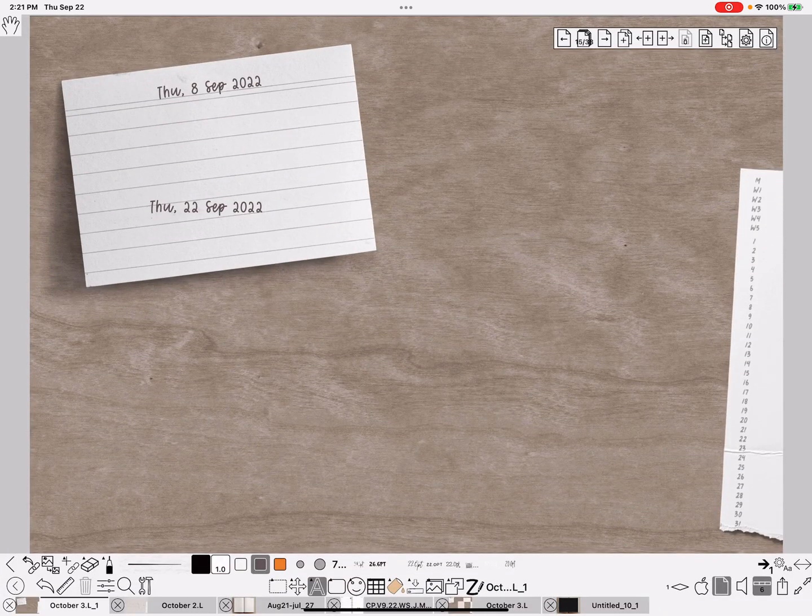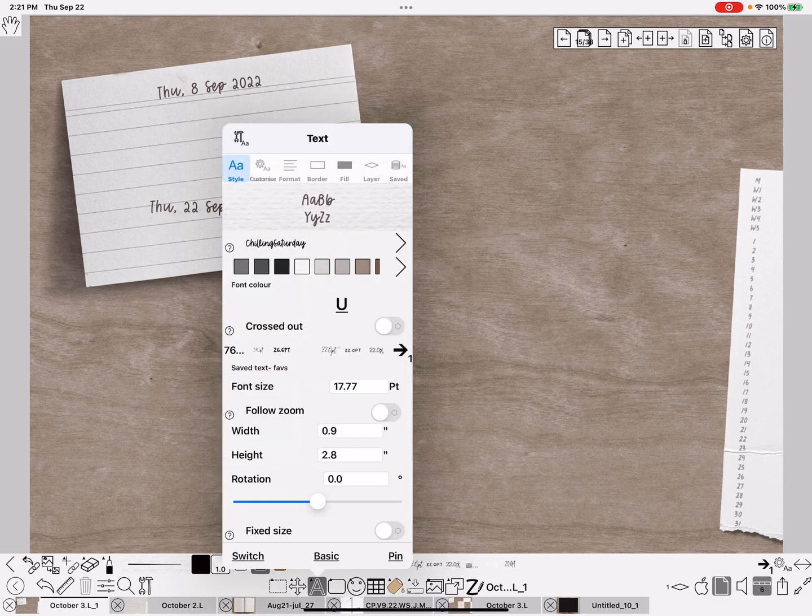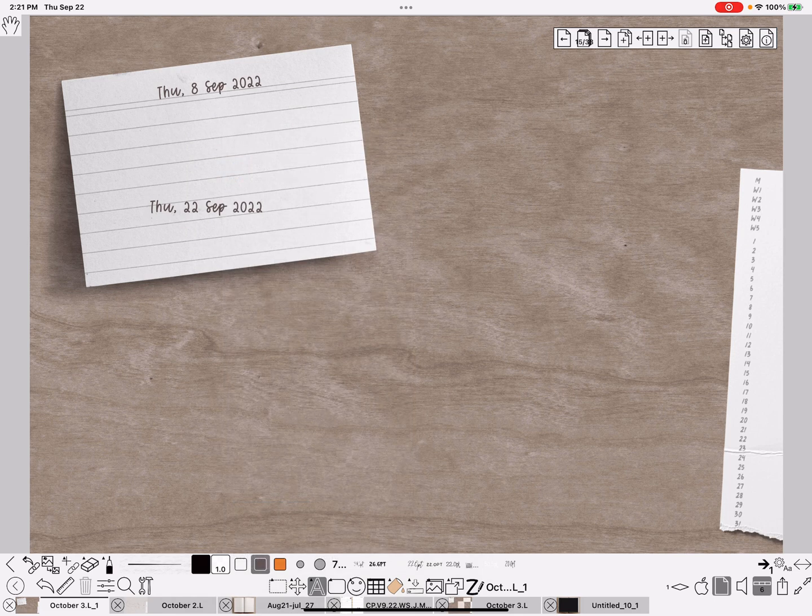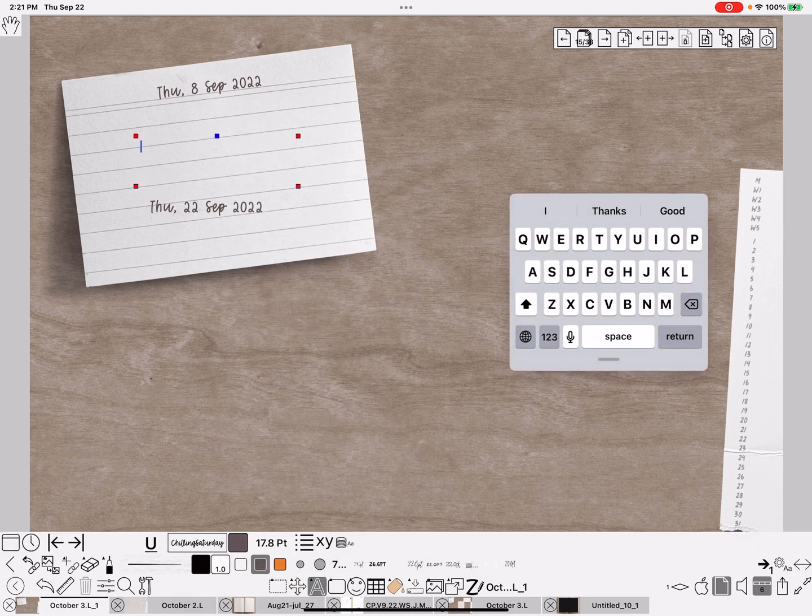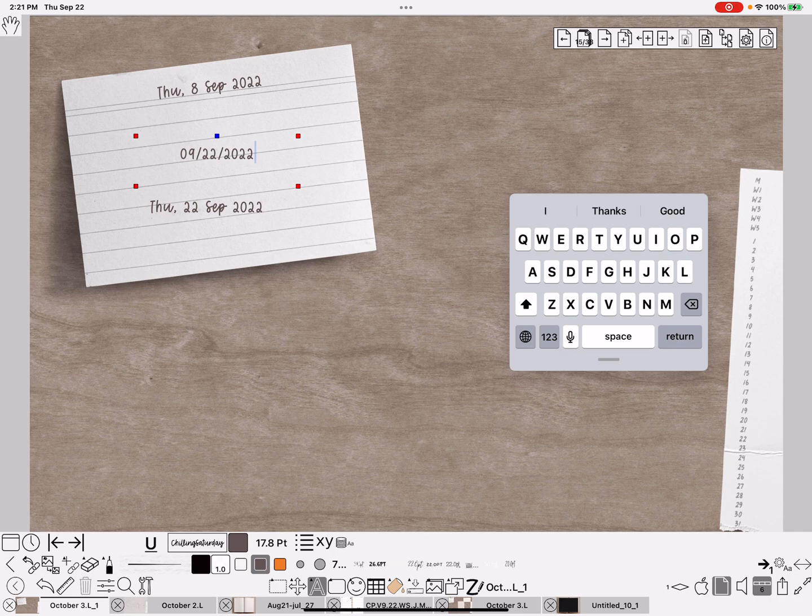Now see, it hasn't affected what was already there. But if I do it again, select and do the calendar, see 9/22. So that's how you change the format. Okay, that's it. Hope y'all have a great day. Bye.